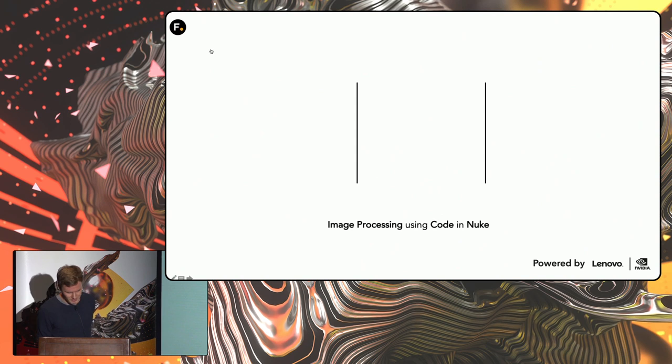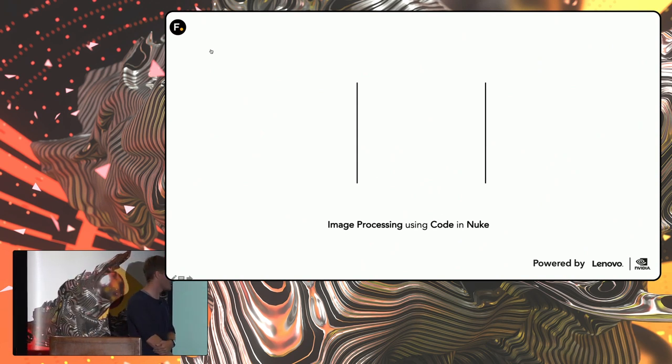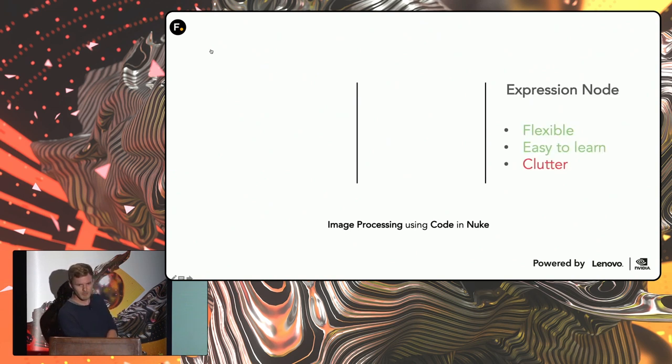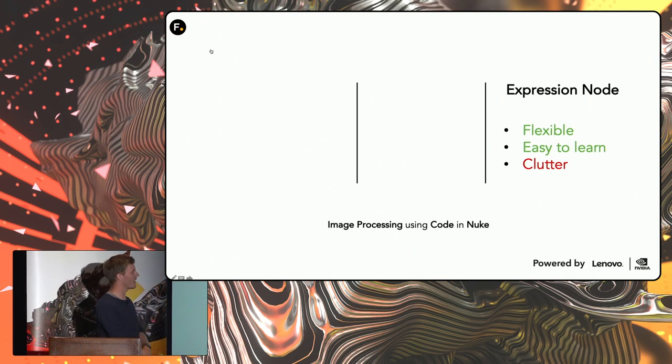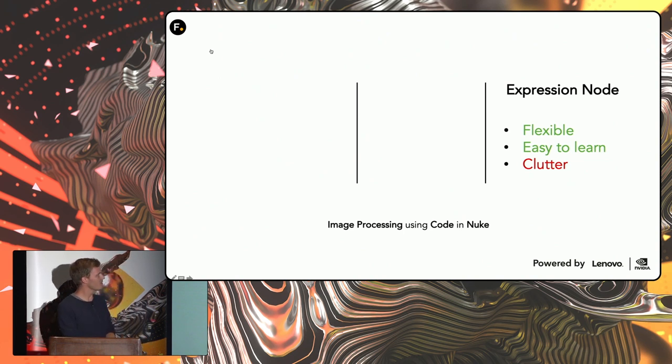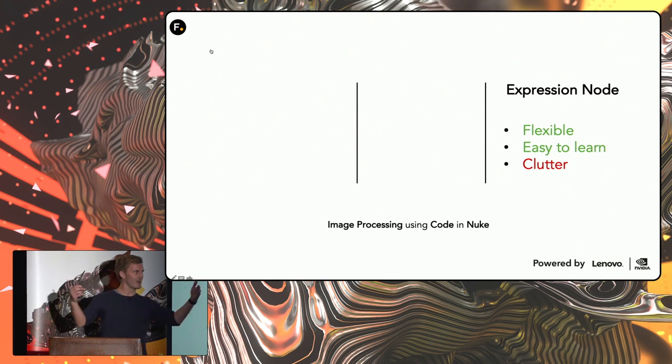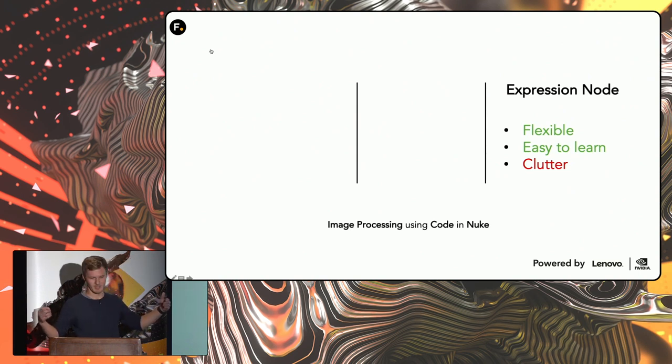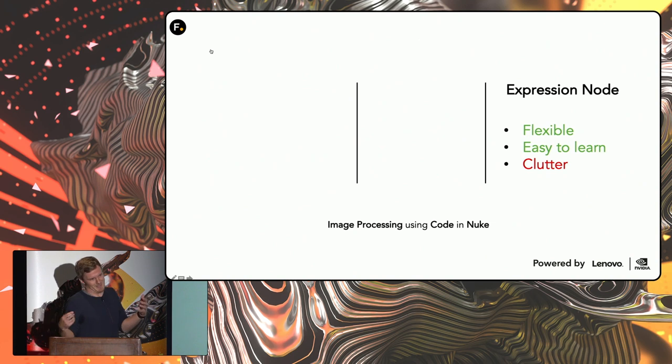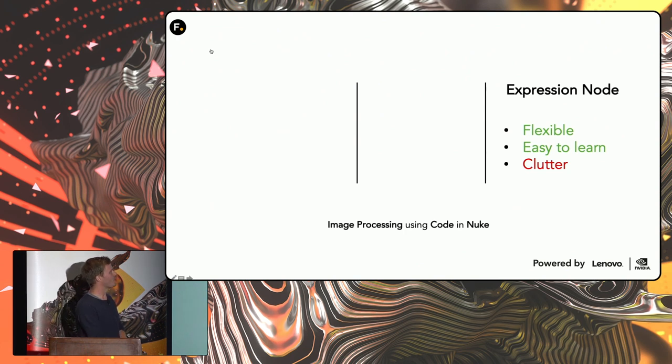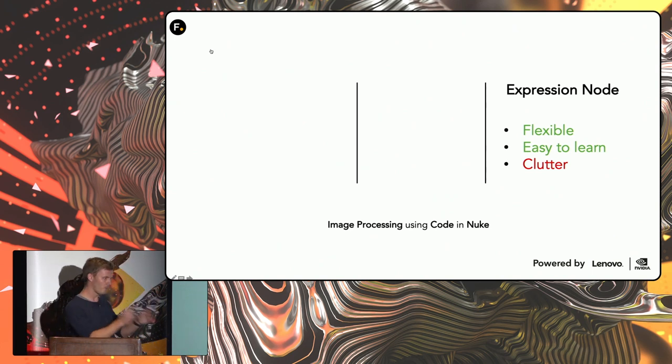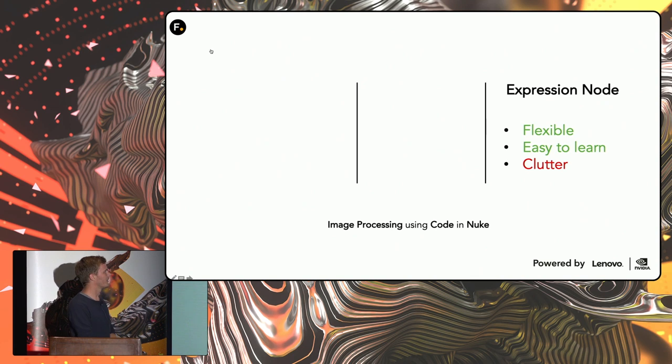So if we take a step back and look at what are the options for creating image processing using code in Nuke. On one hand, we have the expression node, which is quite flexible and easy to learn. The downside is that you quite easily end up with these very long scripts that are quite hard to get an idea of what is actually going on. But the thing about being flexible is that it works across every version of Nuke.